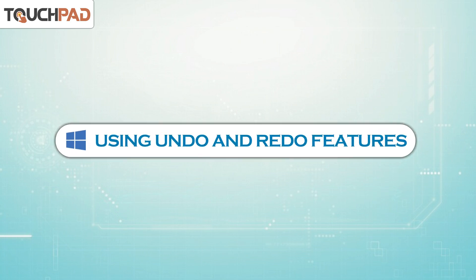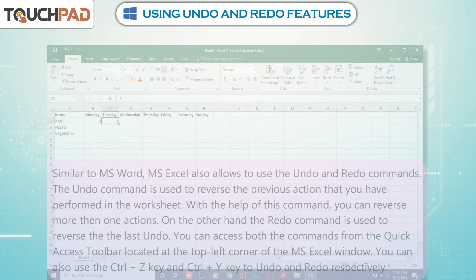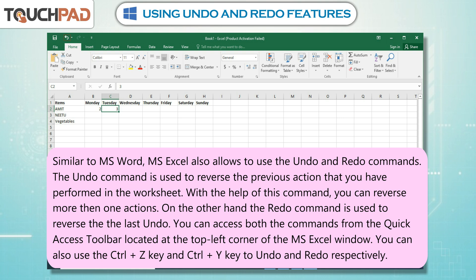Using undo and redo features: Similar to MS Word, MS Excel also allows the use of undo and redo commands. The undo command is used to reverse the previous action that you have performed in the worksheet. With the help of this command, you can reverse more than one action.